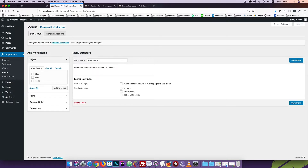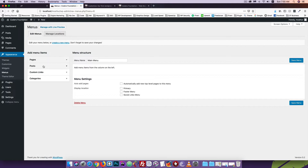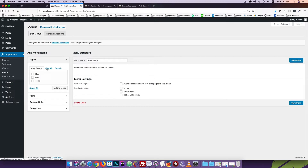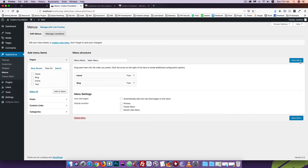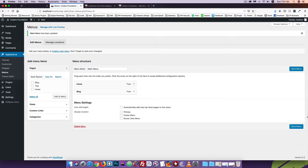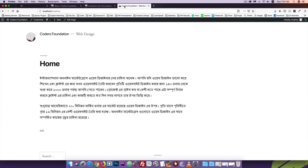You can see the pages, posts, custom links, and categories. Under Pages, click 'View All' — all page names are shown, including the Home page and Blog page. Click 'Add to Menu', then click Home and Blog. Click save. Then click the visit icon to view the menu. You can see that the menu is fine.